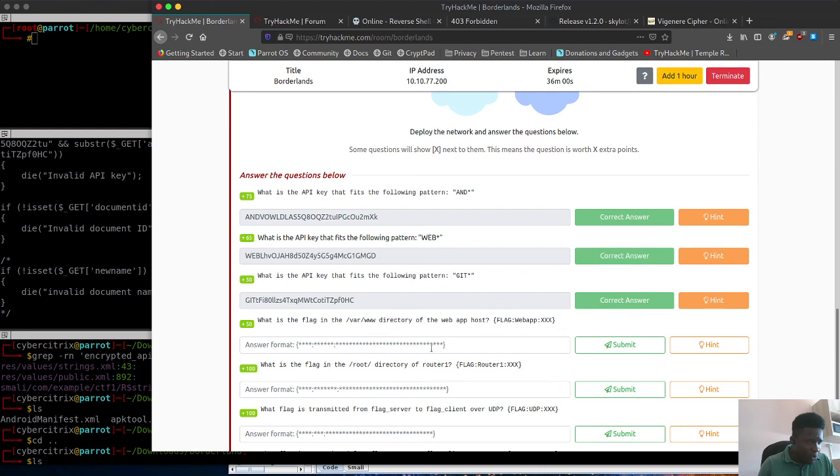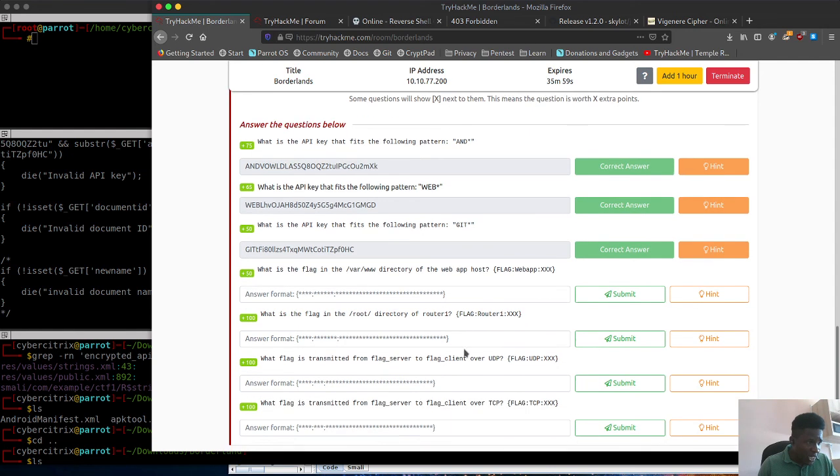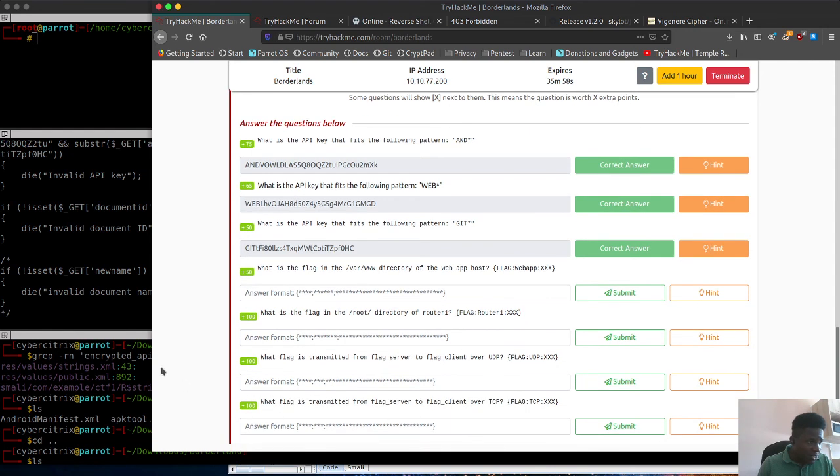We're done with this. Next task, we're going to start attempting to gain initial access so we can complete all these other tasks.